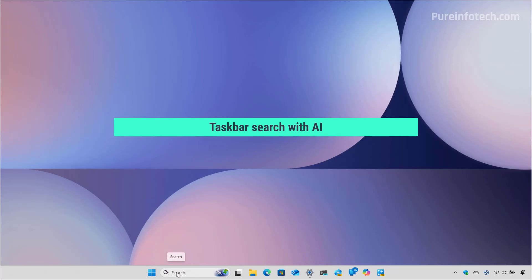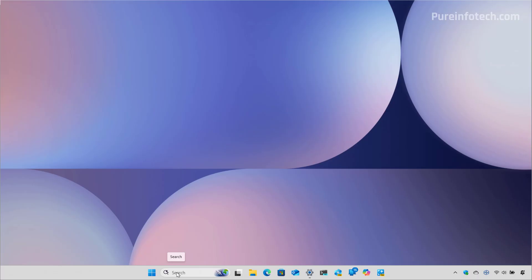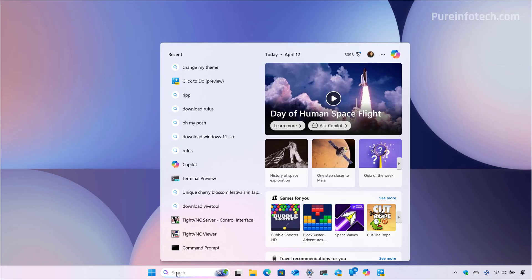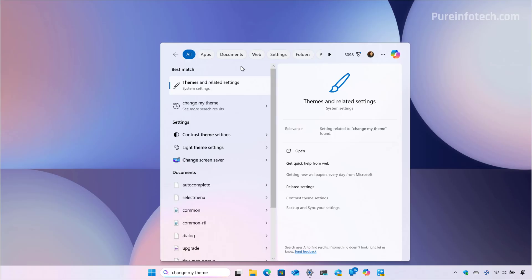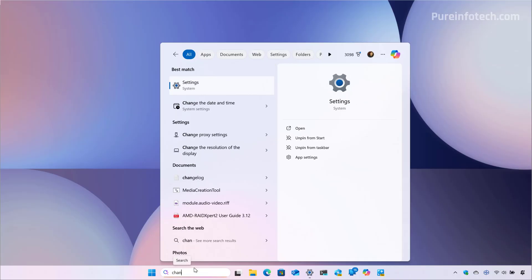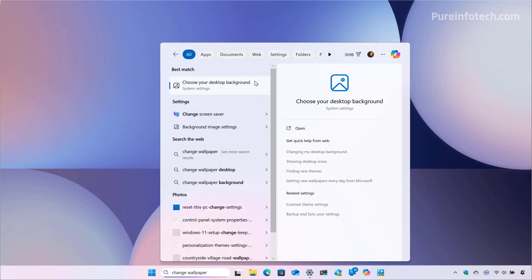First, let's look at the changes that Microsoft is including for the search box in the taskbar. This experience has been updated with semantic indexing that allows the system to use AI to search for settings, so you no longer have to remember a specific name for a specific configuration. For example, if you want to change the theme on your computer, you can just type 'change my theme' and in the results you will see the option to go to the themes page. If you wanted to change the wallpaper, it will now detect that your intent is to change the background and pop the page to change the desktop background.